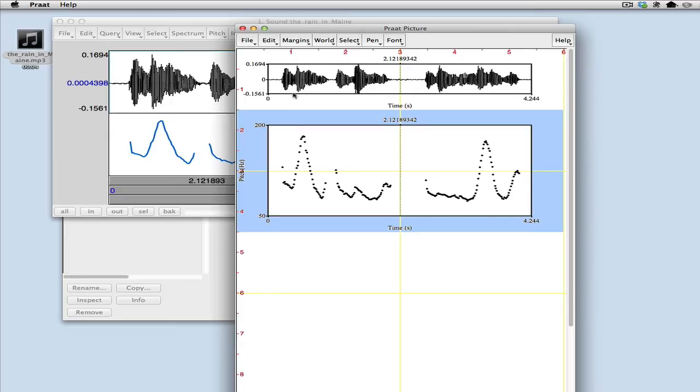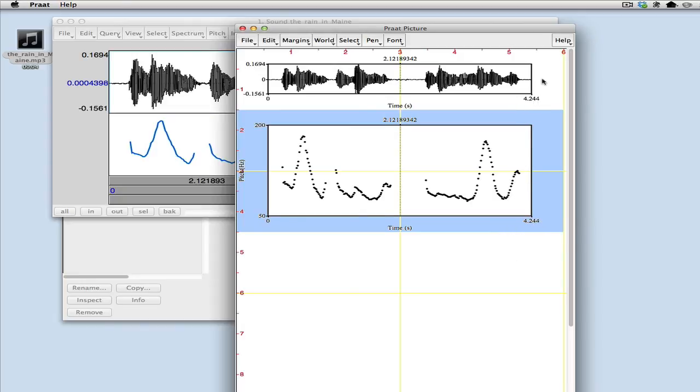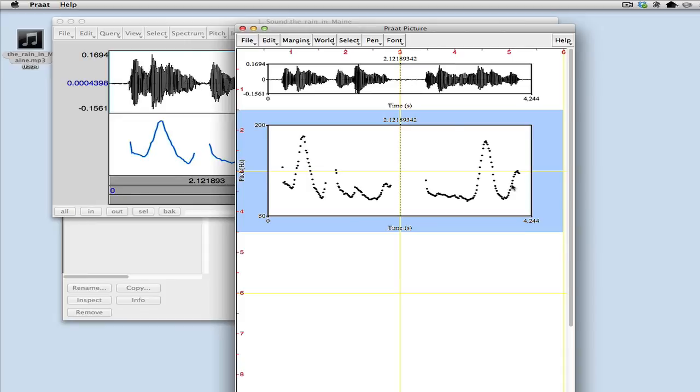Now the waveform and the pitch track are aligned, that is to say the zero point here and the time point here, 4.244 seconds, that's all lined up. So when you see something here, this is the pitch value at this point in the waveform here. So this is a display of how the pitch is changing over time in these two sounds represented in this one waveform up here.